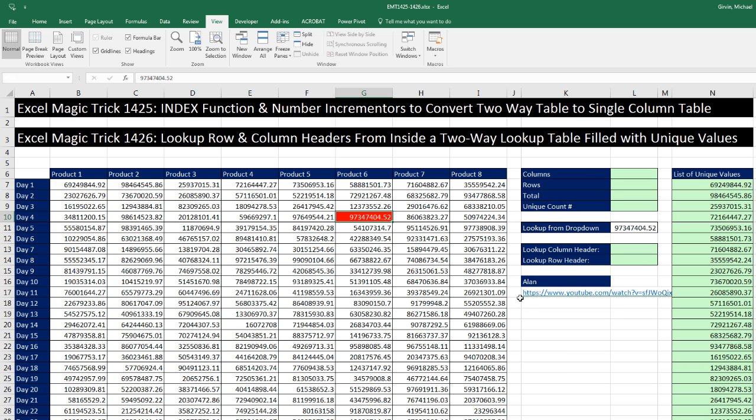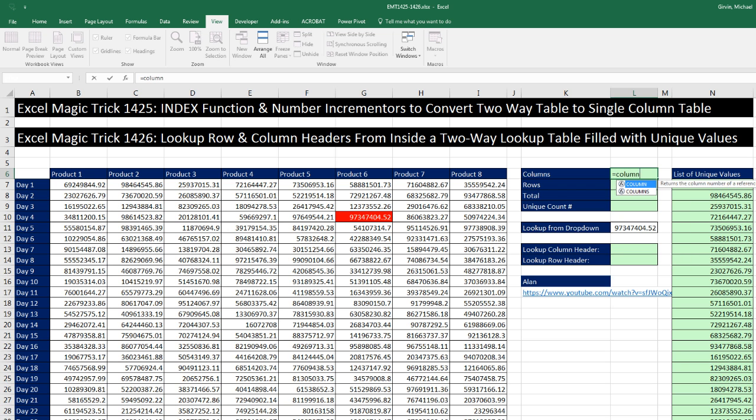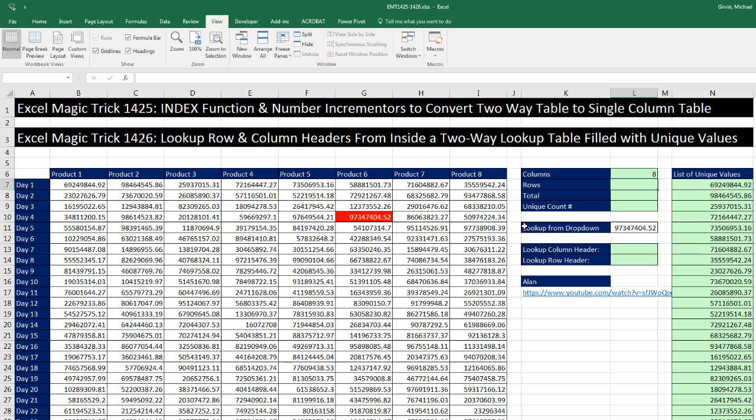Now, Alan at YouTube posted this question below this video here. And he had a bunch of IDs in the intersecting table. But he said they were all unique. So for speed, I just quickly created random numbers here. But there are no duplicates. Now, before we do our formula, I want to count how many columns there are and how many rows there are. So I'm going to use equals the columns function. And I'm going to highlight the number of column headers. Enter. So there's eight.